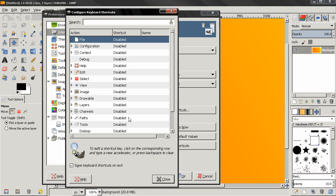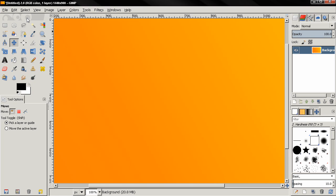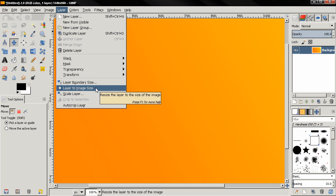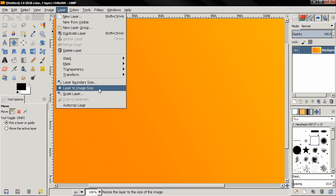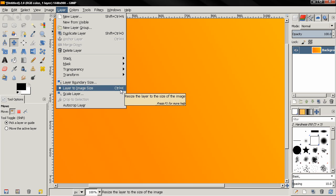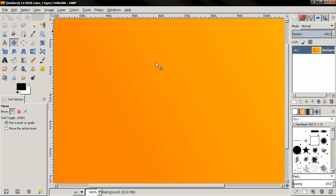Now this one, Use Dynamic Keyboard Shortcuts, can be useful. If you turn this on, click OK, and go to some of the menus—let's say Layer to Image Size—I can just mouse over the menu, highlight this Layer to Image Size option, and for example hit Ctrl+K. You see that this now set this keyboard shortcut to this option. This is a quick and easy way to add keyboard shortcuts to options that you use often.